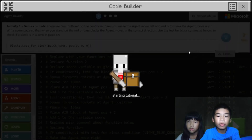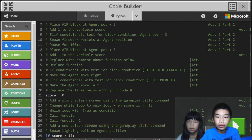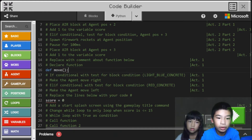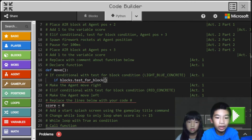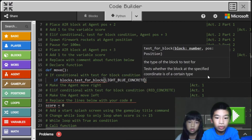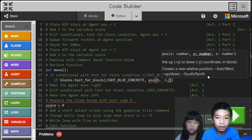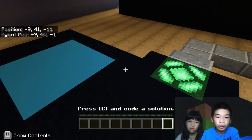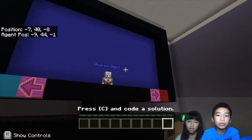Red is for right and blue is for left. First we're going to declare a function, so we're going to do def move. Then if blocks.test for blocks — testing for a block — light blue concrete at position 0, negative 1, 0. So we're testing for light blue concrete, and when you step on it, like the controller, we want the agent to go left.